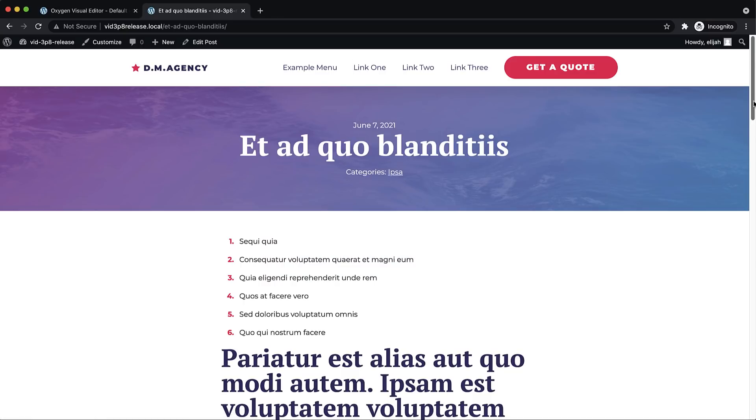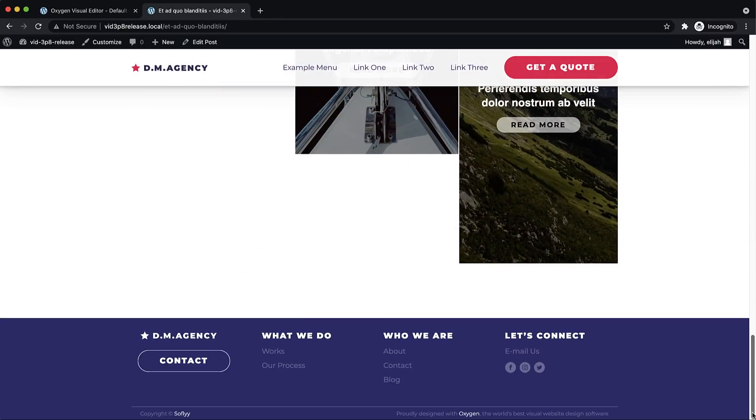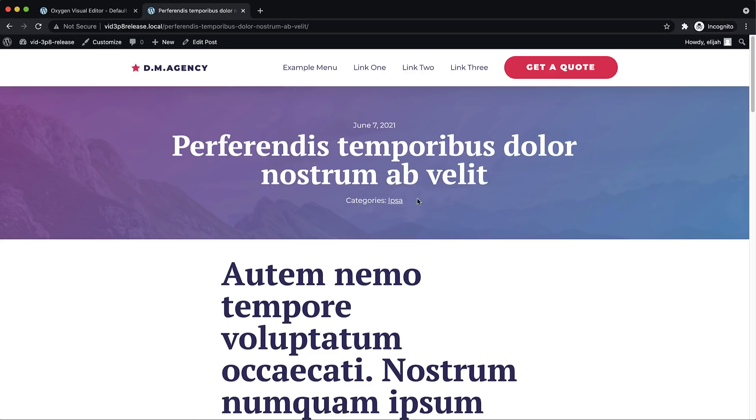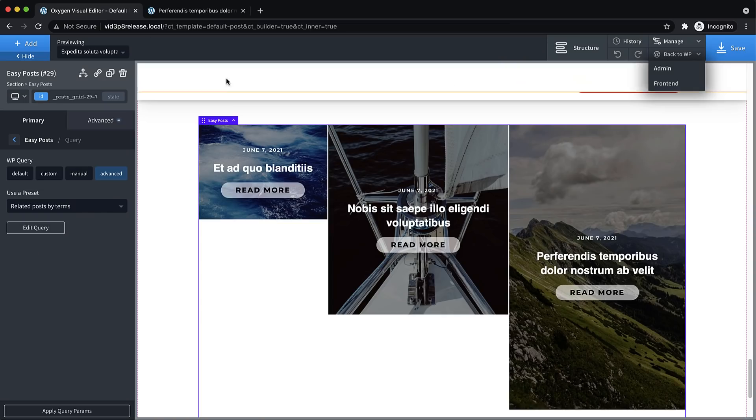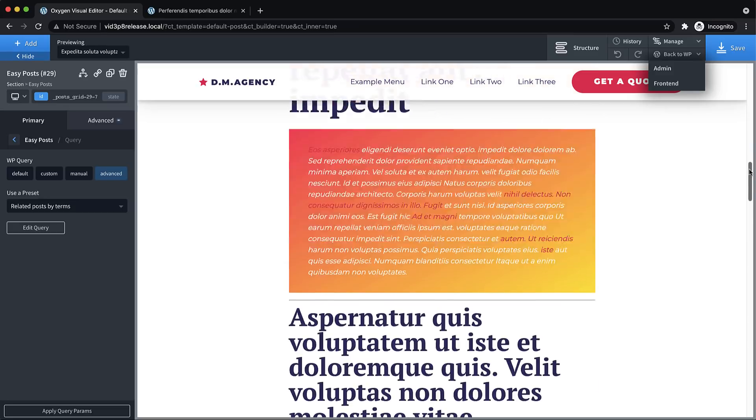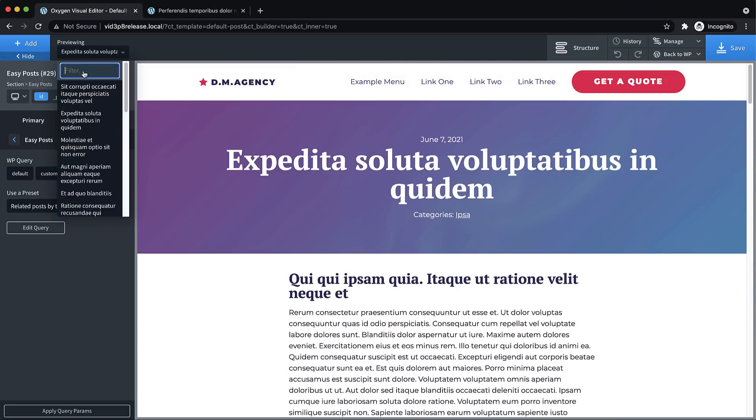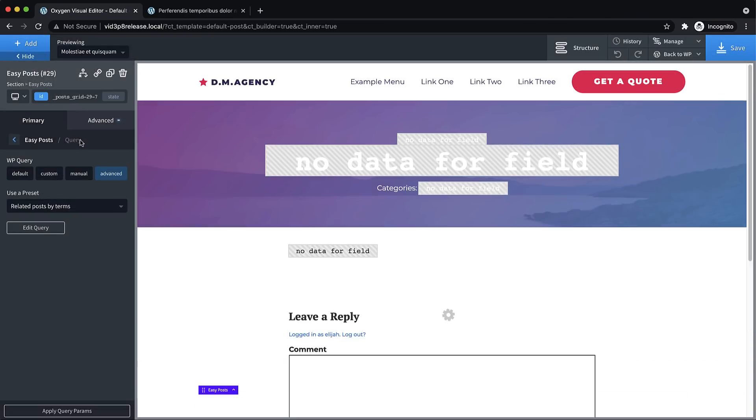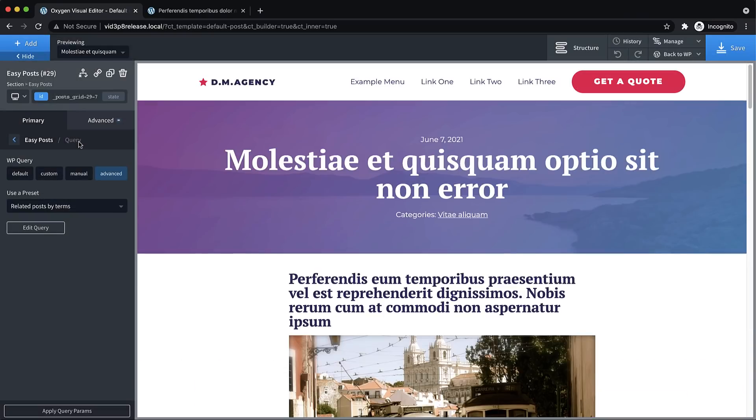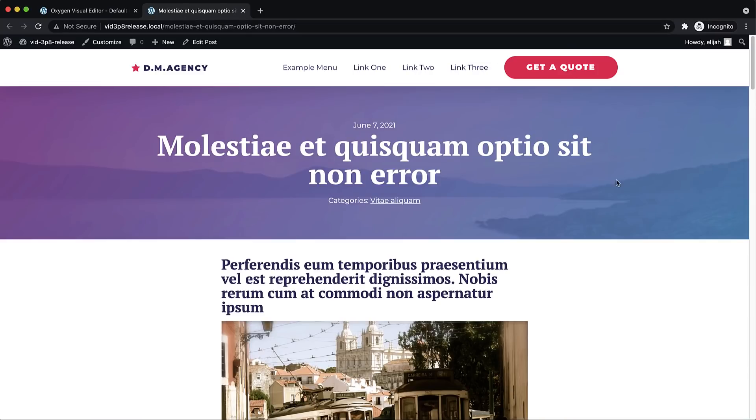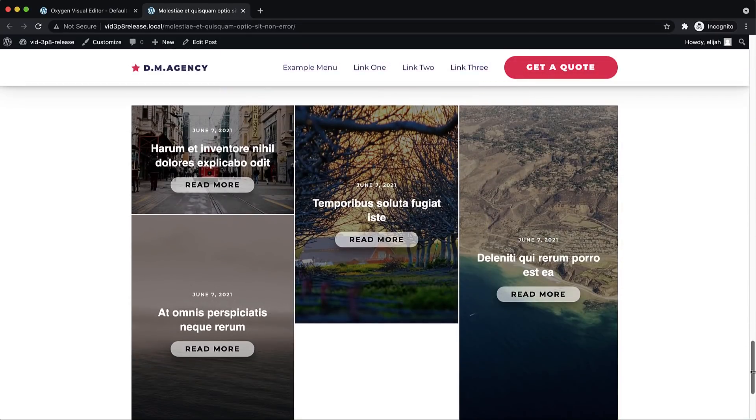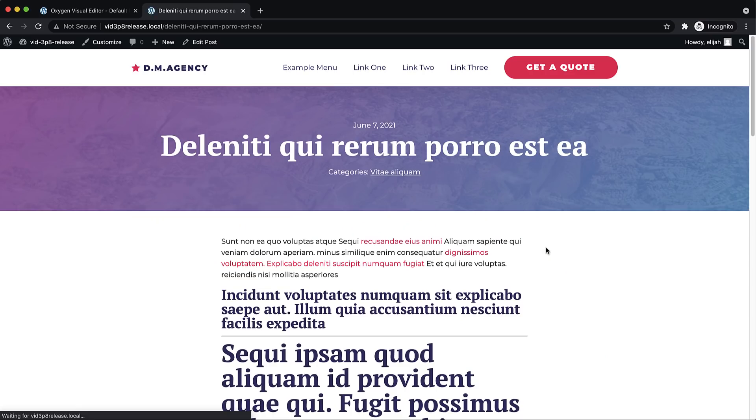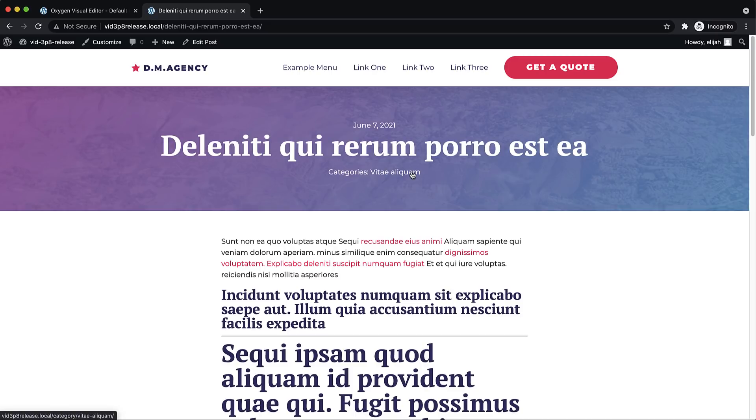And because it's in the template, that's applied to every post, which means if we go to another post such as this one. And the category is Vitae Alaquam. So we're going to go up to the front end and make sure that our queries working for this one too. So Vitae Alaquam. Let's go down and we have four posts this time because there are four posts with that same category. Let's click into one. And you can see it's a post with the same category.